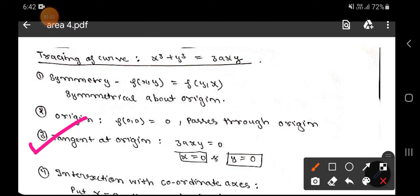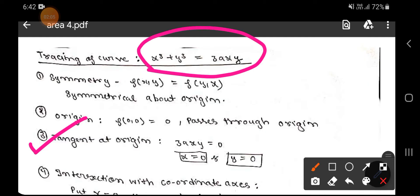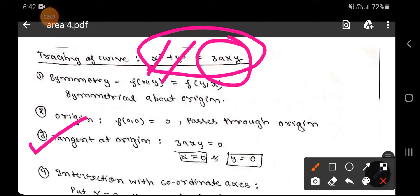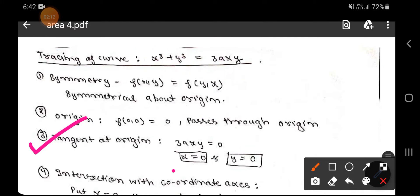Since the curve passes through the origin, it should have a tangent at the origin. To find the tangent, we equate the lowest degree term to zero. The least degree term here is 3axy — it is not x³ or y³. Putting 3axy = 0 gives us x = 0 and y = 0.